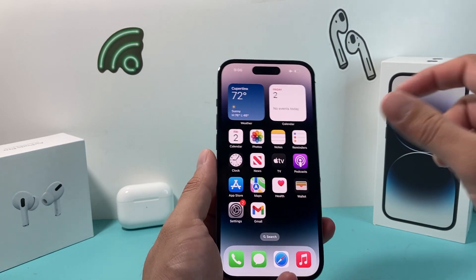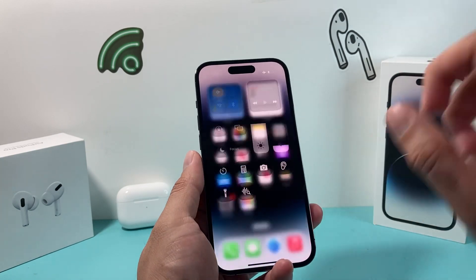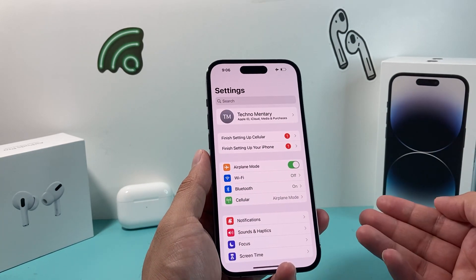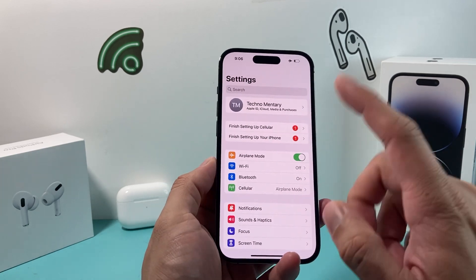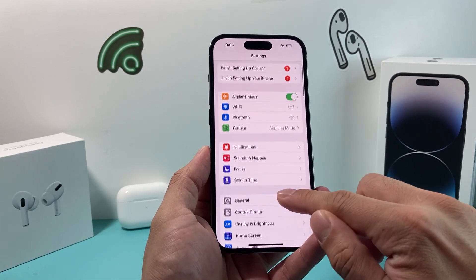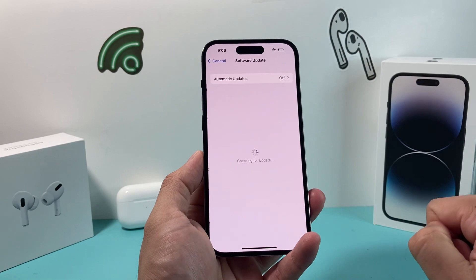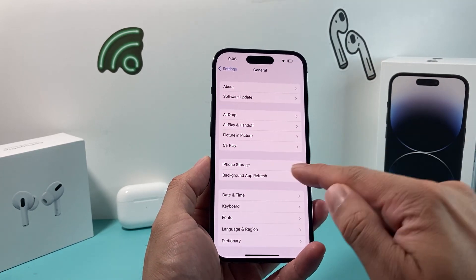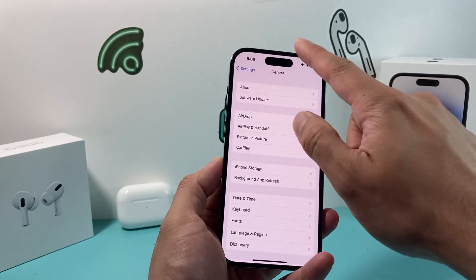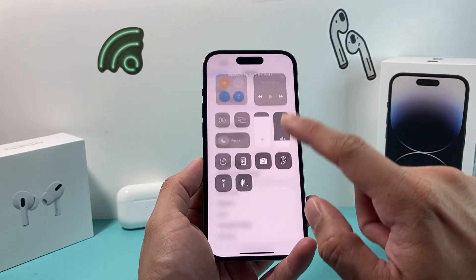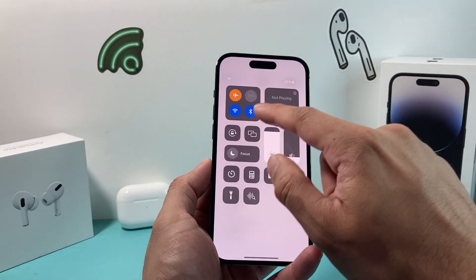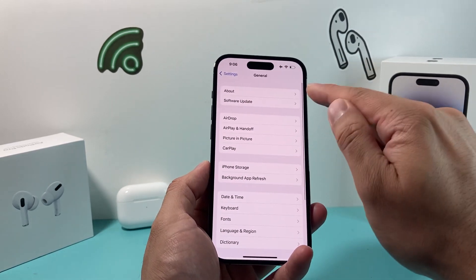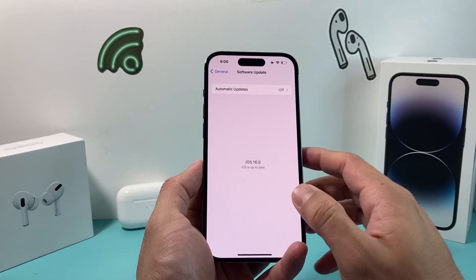Now after you've done that and it's still stuck on airplane mode, the next thing you can do is update your phone to the latest software version. To do that, go to Settings, then General, then Software Update, and look to see if there's an update available. Now if you're on airplane mode, you may not have Wi-Fi on, so you won't be able to check for updates if Wi-Fi is turned off.